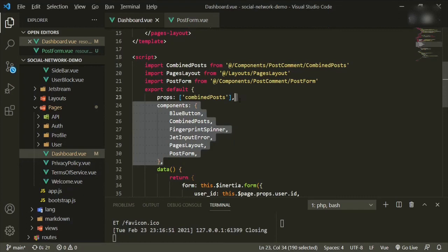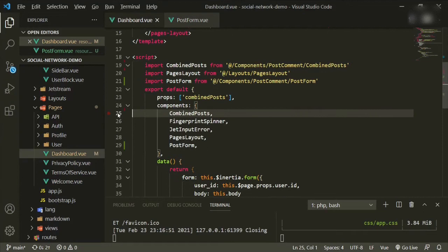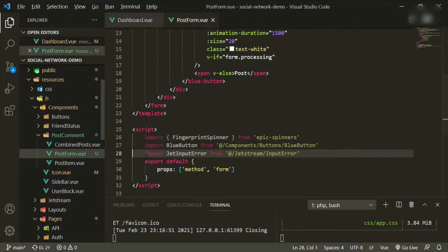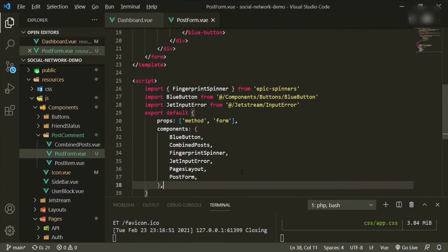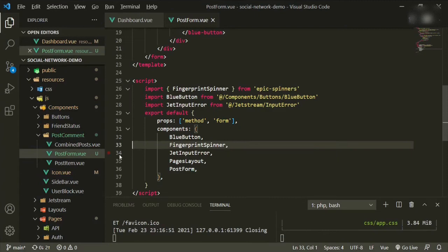We'll copy the components section and take out what we don't need, removing the ones that don't belong in this component. Add a comma and get rid of the extras.